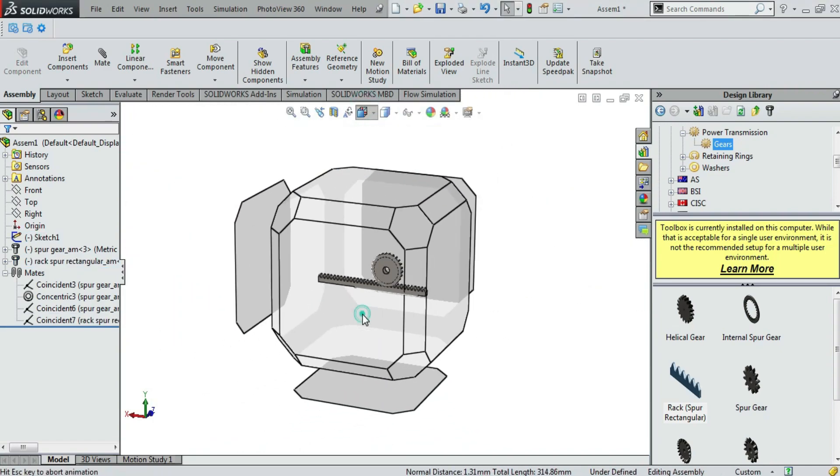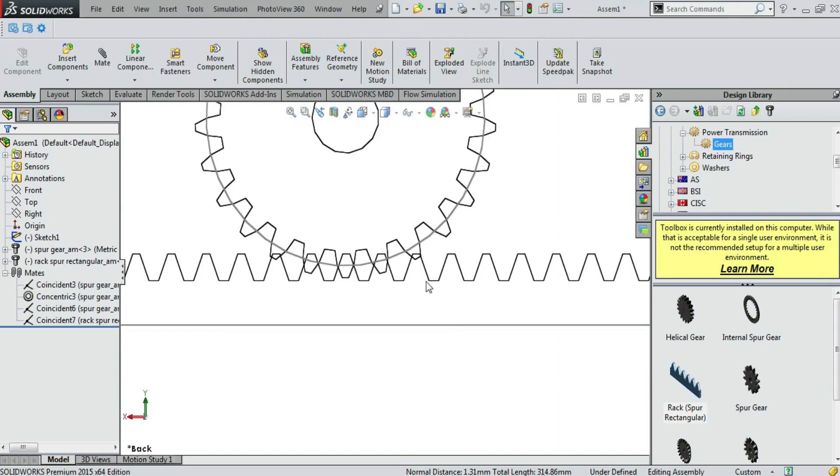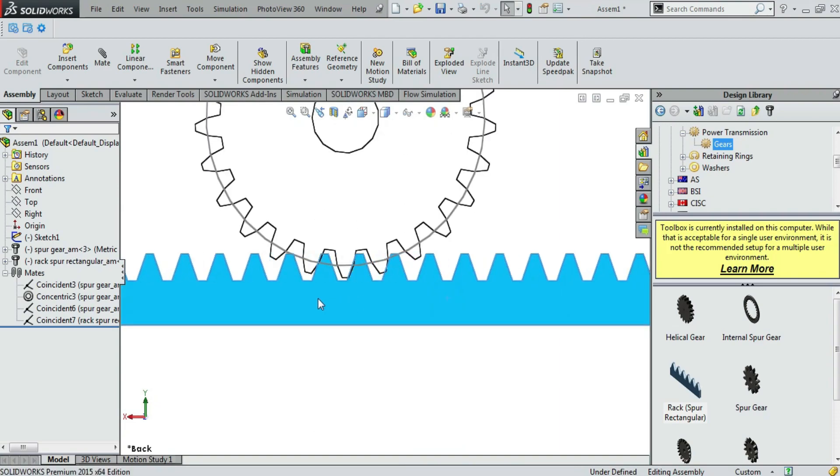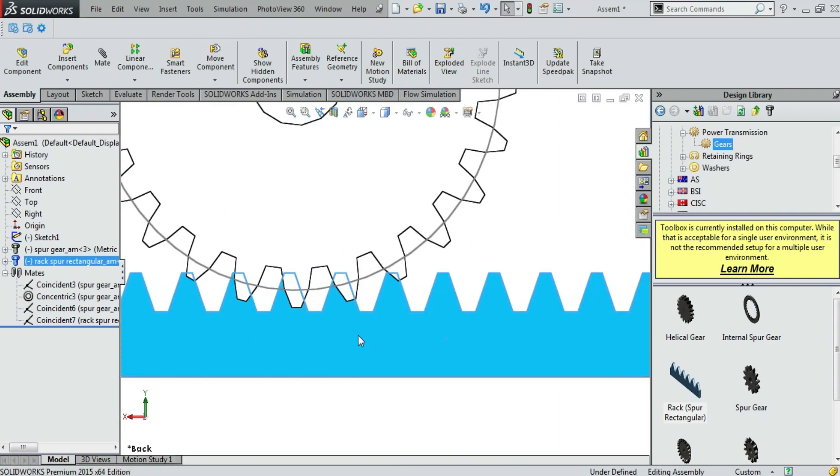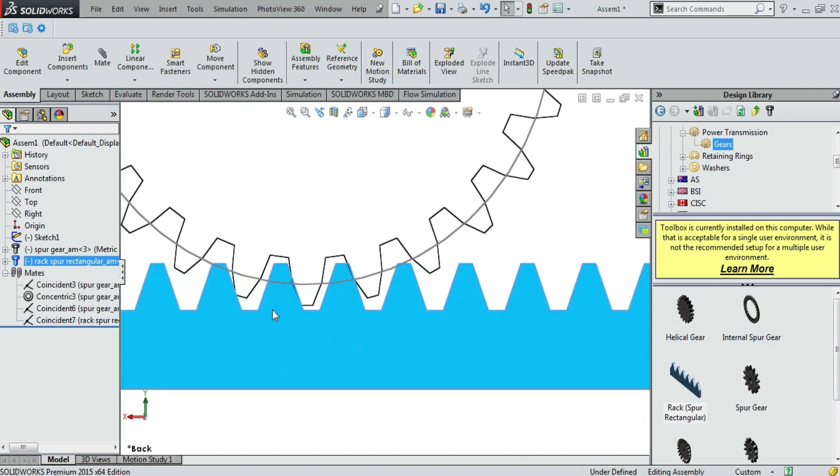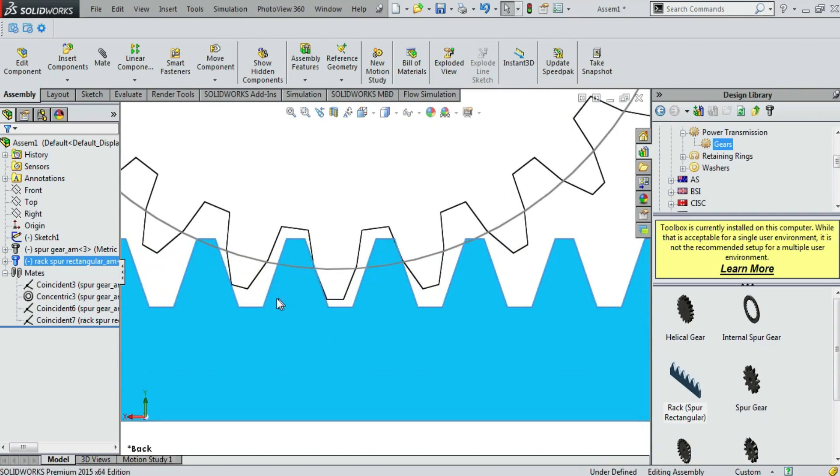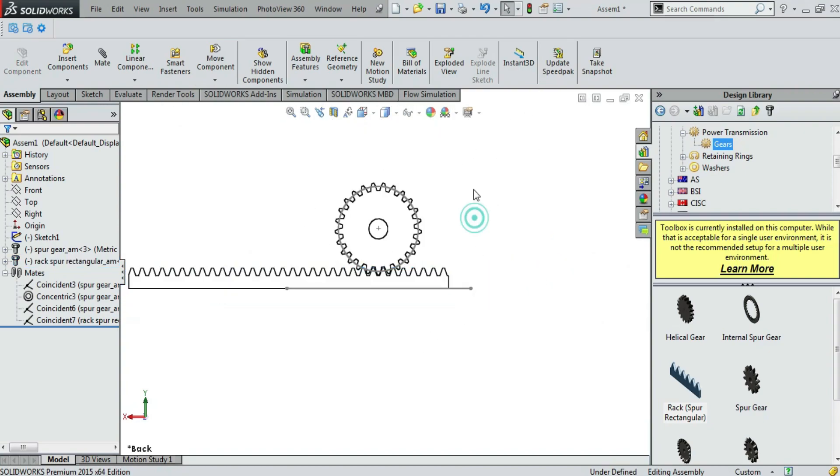These both are aligned. Just drag rack so the gears are perfectly synced. And I think now it is synced. Now it is perfect.